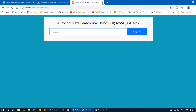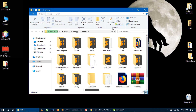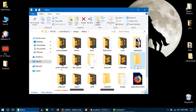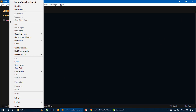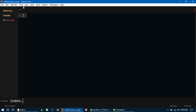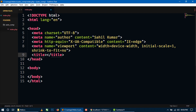Now let's go to the htdocs folder and create a new folder inside it. I will keep the folder name 'auto_com'. Let's open this in a text editor. Our first file is index.php. I will use Bootstrap 4 for designing the form, so we need to use Bootstrap CDN links. I will also use Ajax so I need to add the jQuery library.